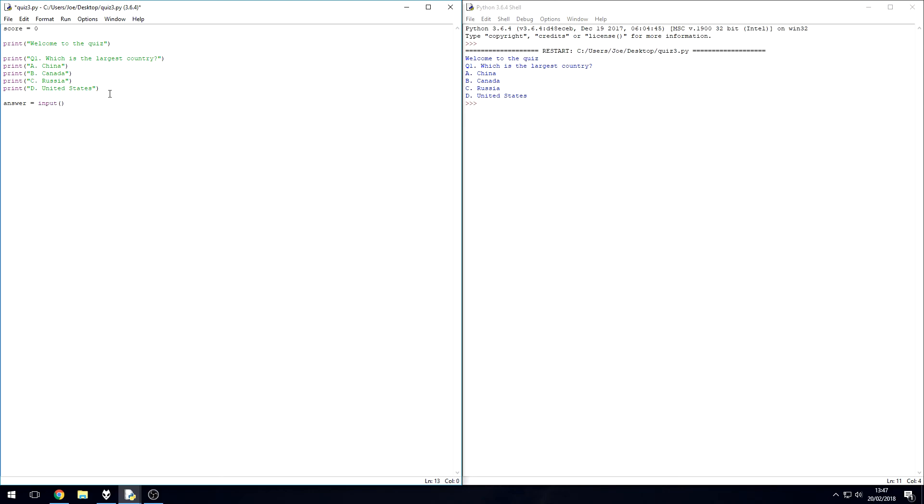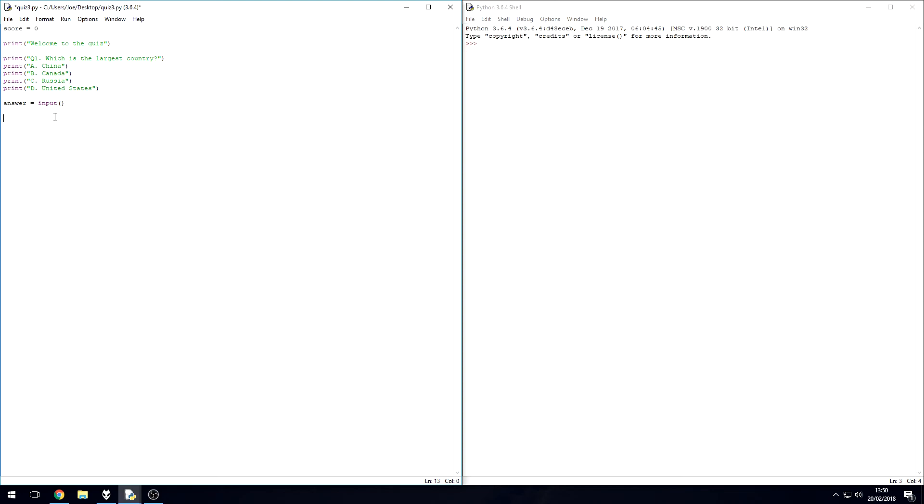So we've got the question, we've got the user typing in their answer, and then thirdly we need to find out if what they've put in is correct and whether it matches the correct answer that we decide. Next we need to do the if statement, so we're going to set up a condition to see if the user's answer is correct.